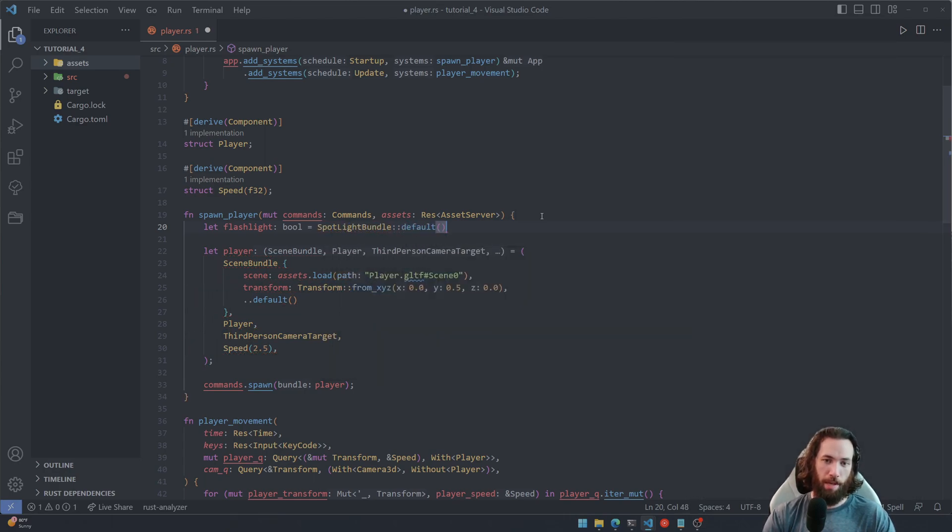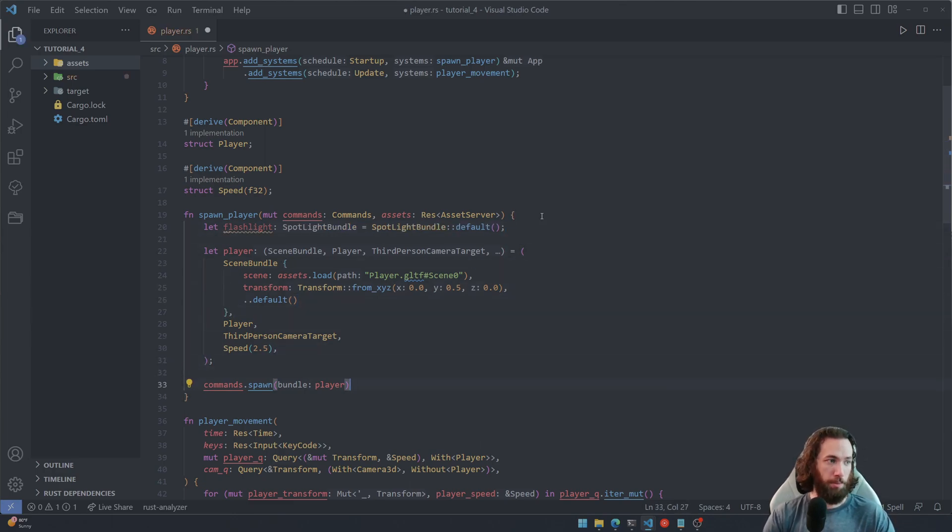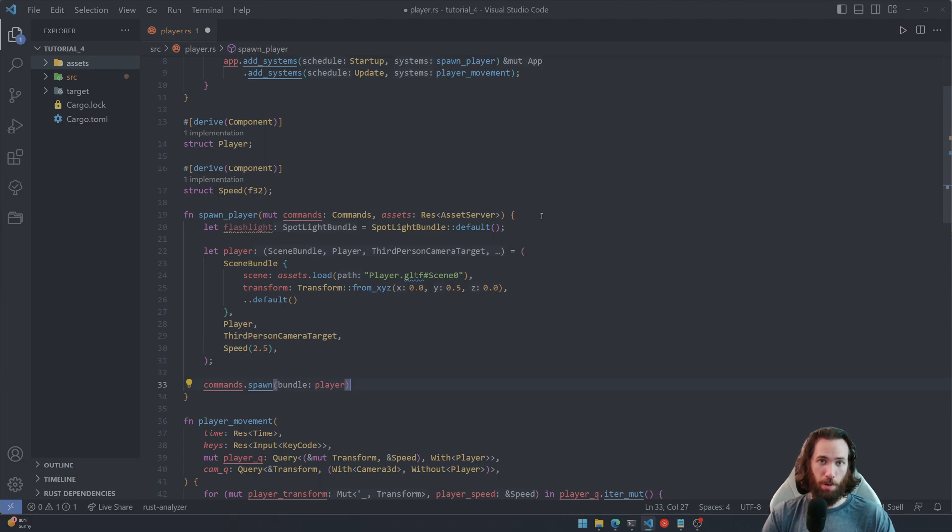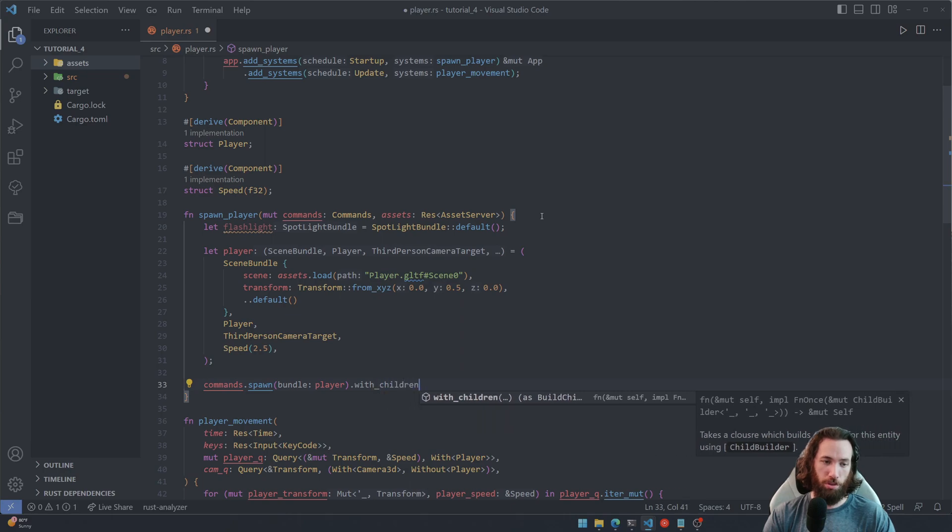And we're gonna say let flashlight equals SpotLightBundle, and we're just gonna pass in the default parameters for now.